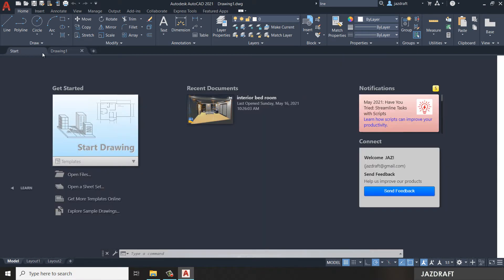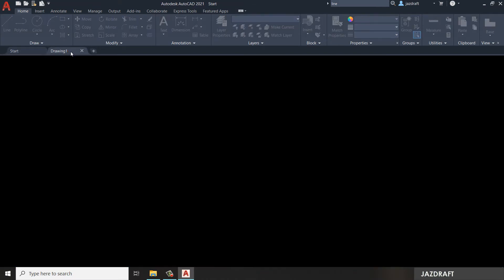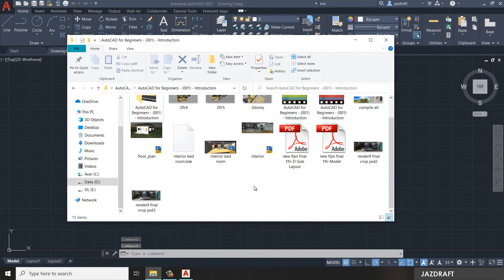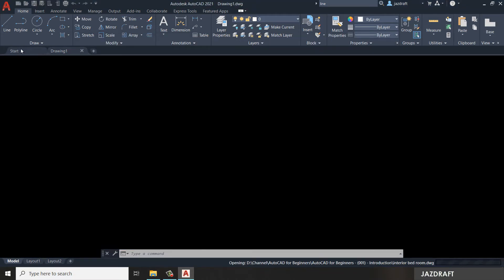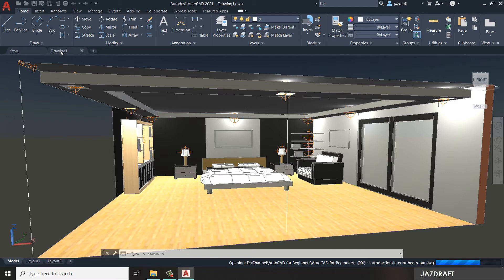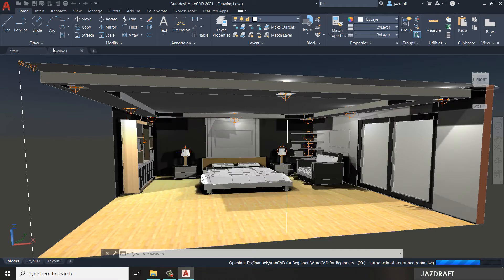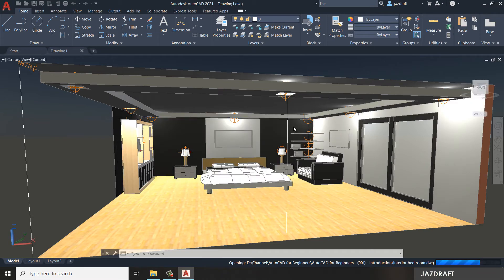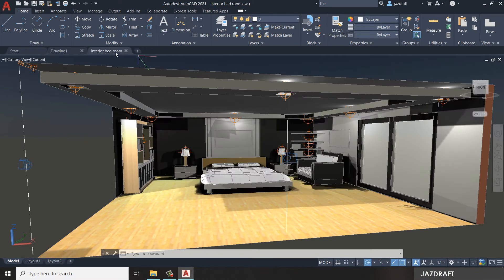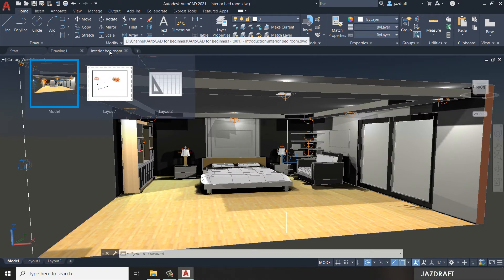If you have multiple drawings open, you will see tabs at the top — these are called File Tabs. For example, I'll open another project I've done before. If you see a lock icon on a file tab, that means the project is read-only; you can only view it, not edit it. If there is no lock, you have read and write access and can edit the project.